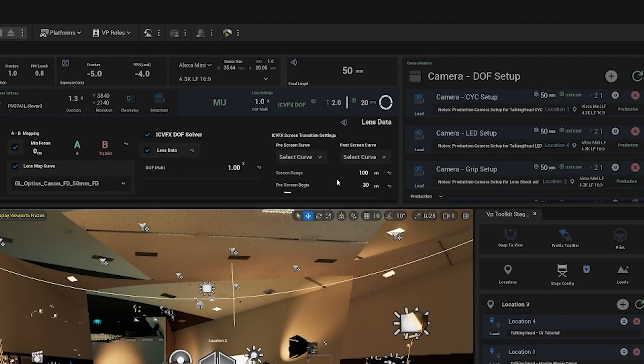The screen range is the distance that your physical camera will have the LED wall in focus. Then we have pre-screen begin, which is the distance from the LED wall that you want the virtual depth of field to kick in. We usually leave this at 30, but you can play with different settings to see what you like.